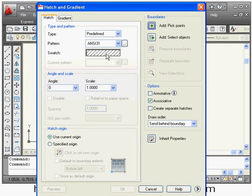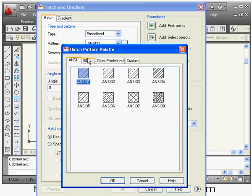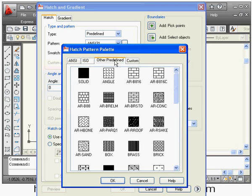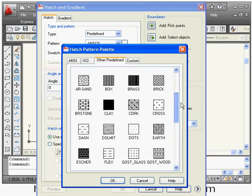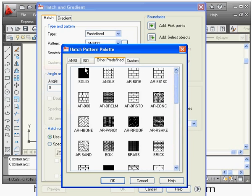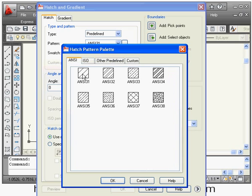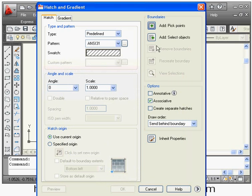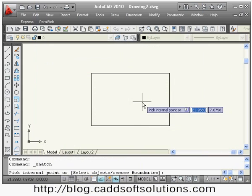First you can select the swatch — which type of hatch you want to create. There are different types of hatch available. Suppose I select NC31, then say OK. Next, you define the boundary — in which area you want to create the hatch. Click on the 'Add Pick Point' button.